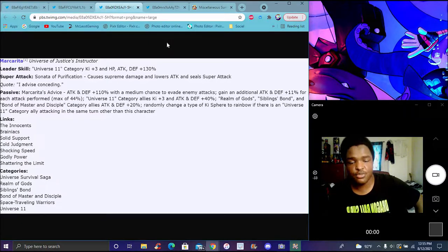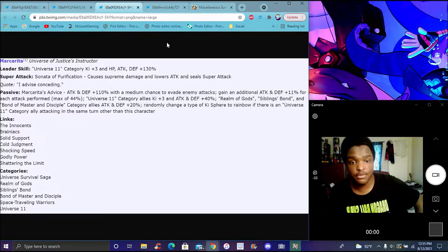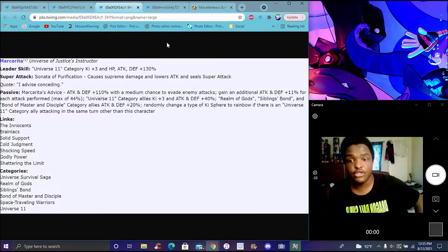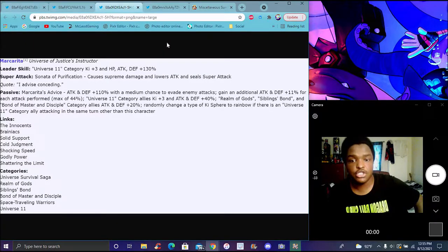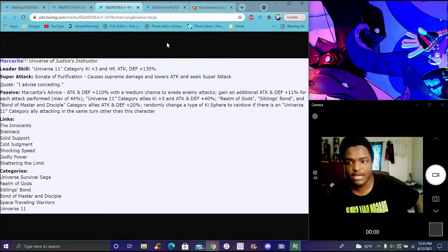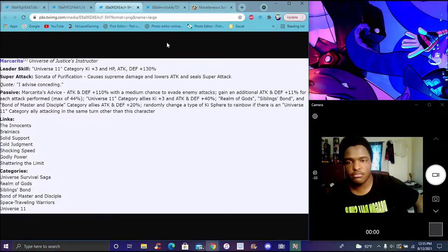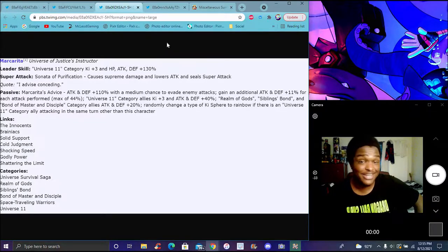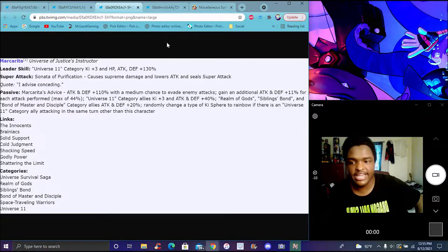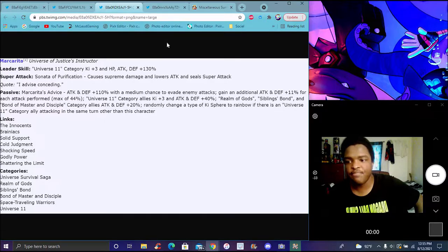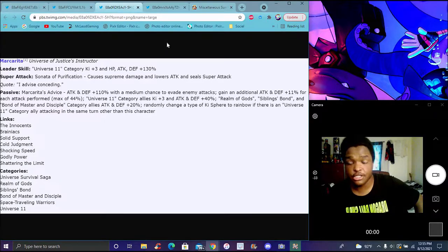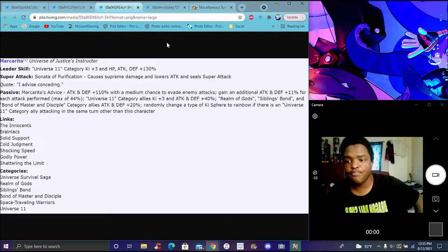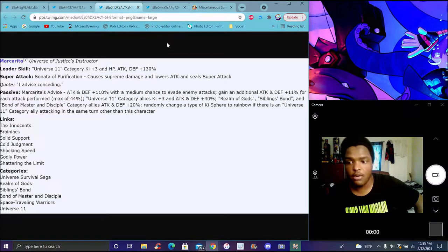Universe 11 category allies get Ki +3 and attack defense plus 40% from Room of Gods, Siblings Bond, and Braxter Bond. Changes Ki sphere type to rainbow if there's Universe 11 ally attacking at the same time. Her story links are all angel links - Innocence, Brainiacs, Cold Judgment, Shocking Speed, Godly Power.